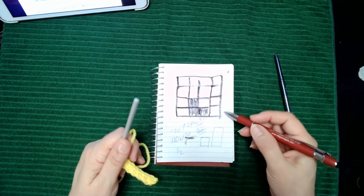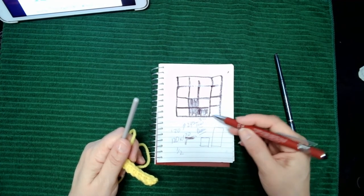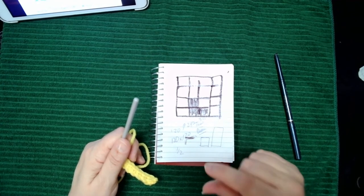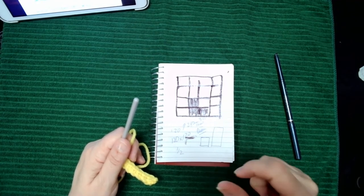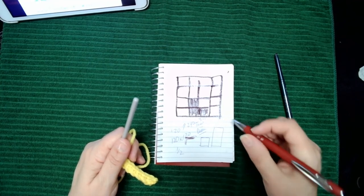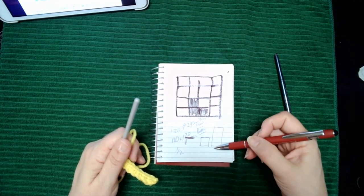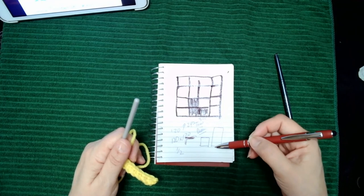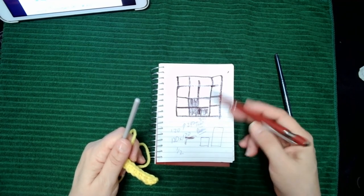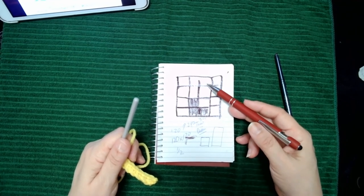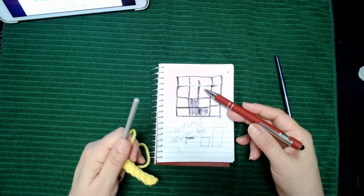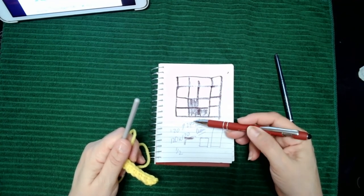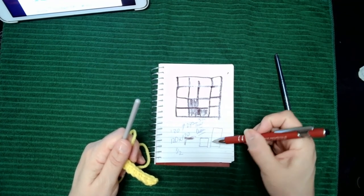The block stitches, whether it's double crochet, half double crochet, or the micro crochet, end up being very even because they're blocks. You can't convert from a single crochet project graph to double crochet. Your project will end up twice as high or tall as it's supposed to be.